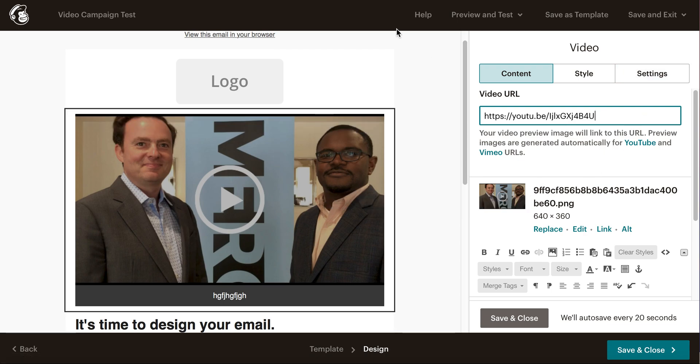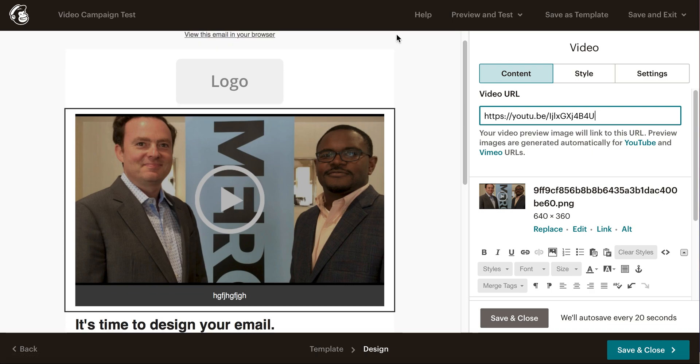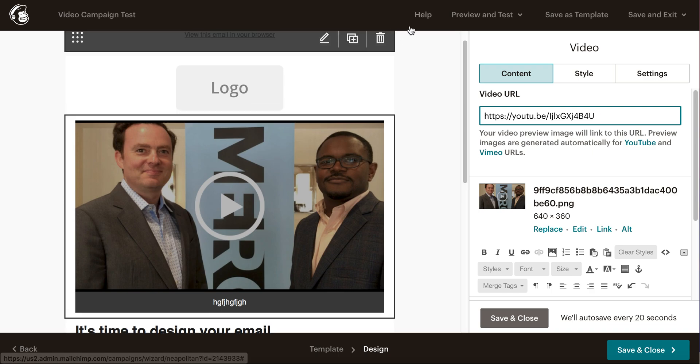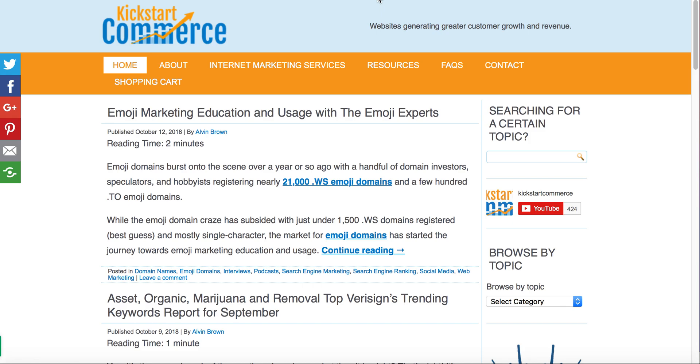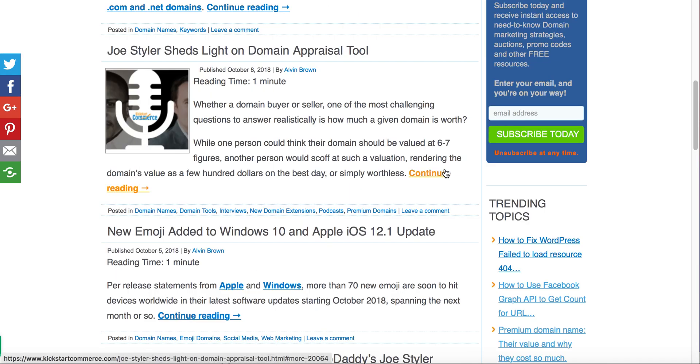That's all you need to do. I hope this tutorial helps you. Please subscribe to Kickstart Commerce, my YouTube channel. I drop a video every week sharing WordPress tips and tricks, search marketing thoughts and ideas, and domain name investing strategies to grow your business. Please leave comments or questions below the video.